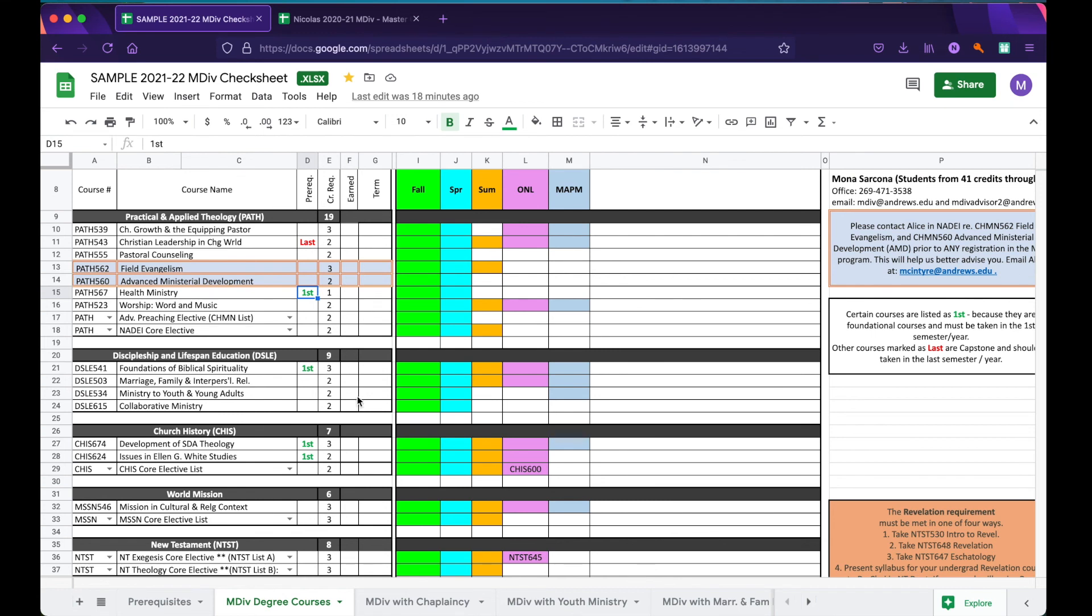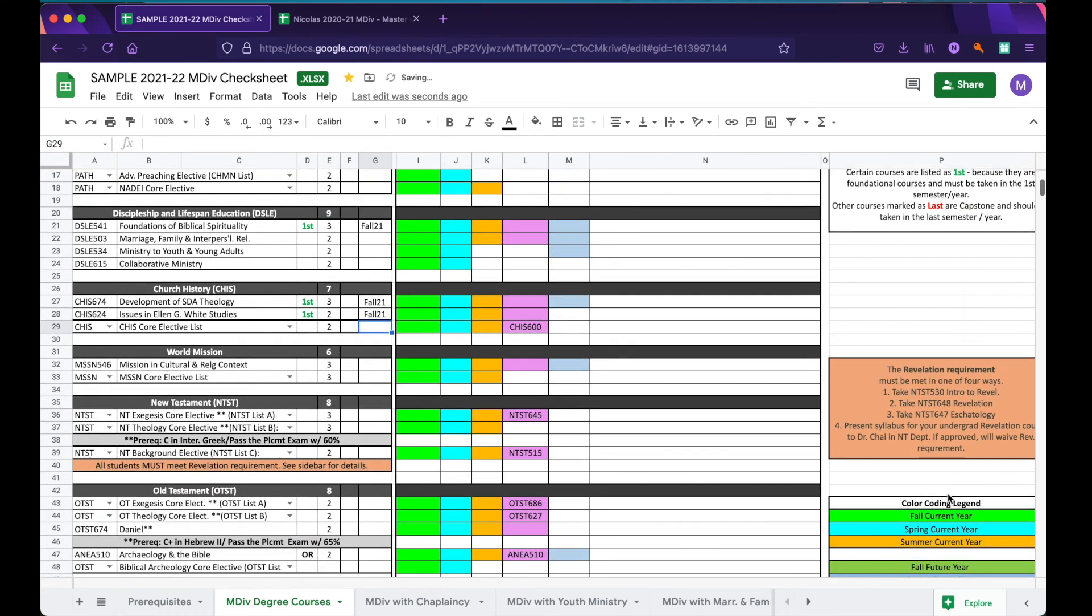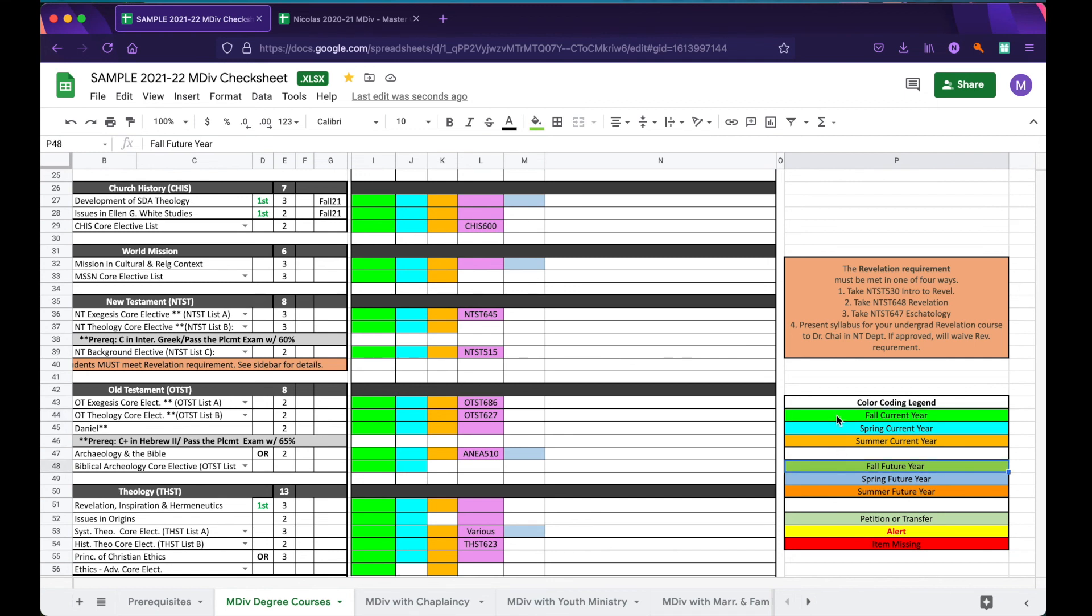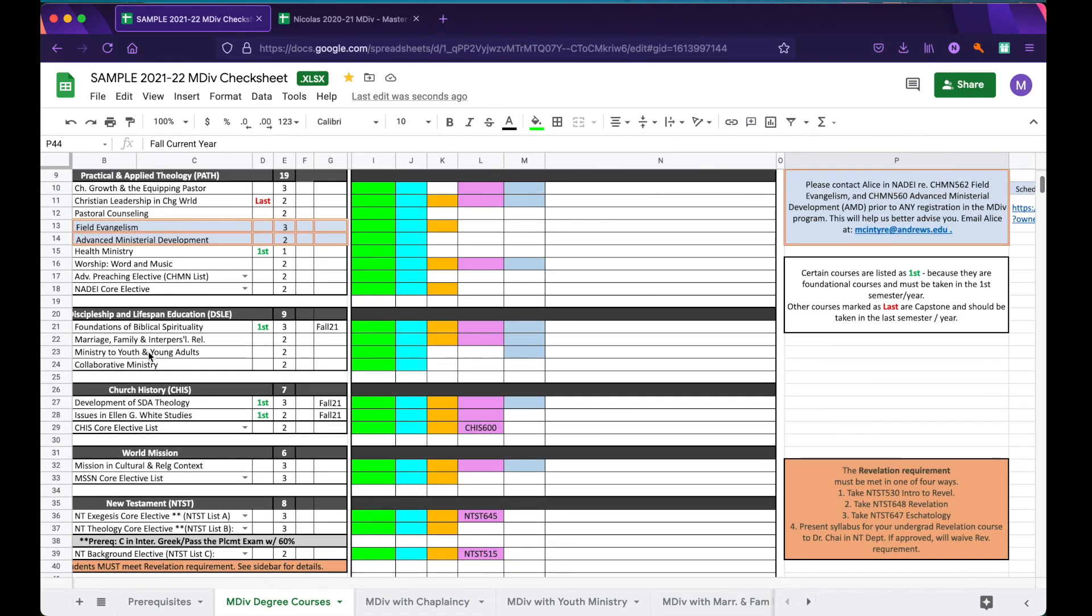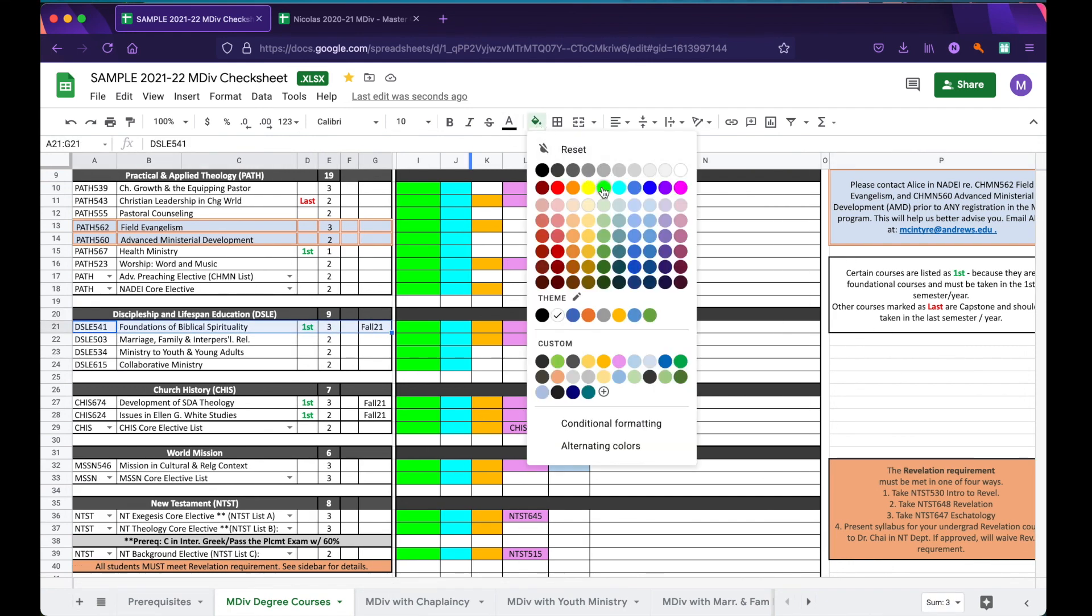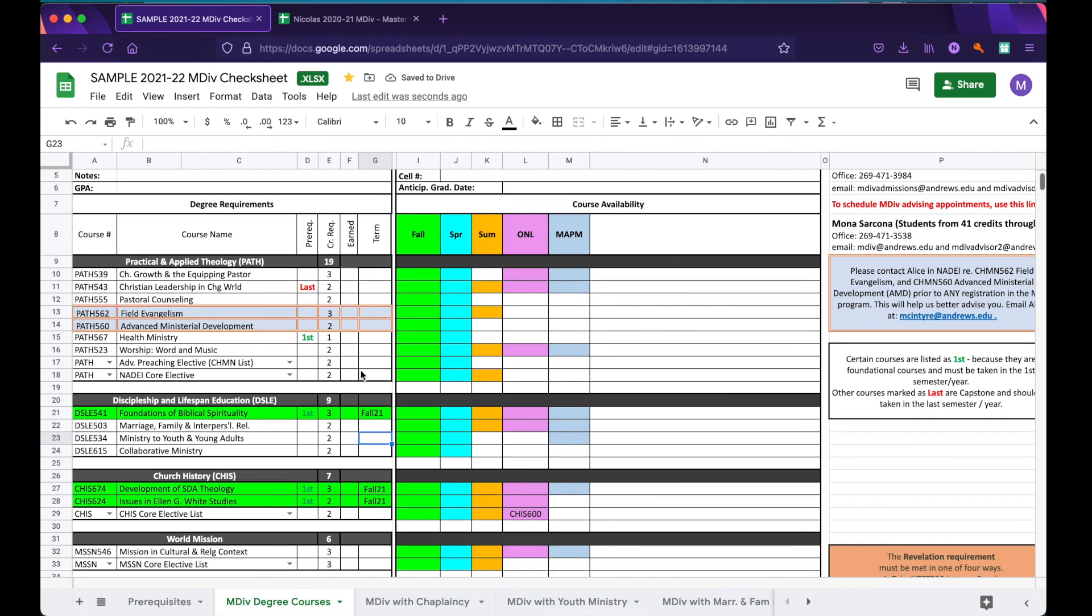Using this column here, you'll indicate the term that you are planning to take a course. So, if you're planning on taking Foundation of Biblical Spirituality in the Fall 2021, you'll write Fall 2021. The same can be said for development of SDA Theology and issues in Ellen White Studies. Off to the right, you'll see a color coding legend. Now, the color coding legend says what color to use based on the semester you'll be taking it and whether it's the current year or a future year. So, as we are planning for the current year to take these three classes, we will highlight them all green to make it easier for us to see what we're planning on doing. You can now, with a glance, see the classes you are planning to take for the upcoming Fall semester.